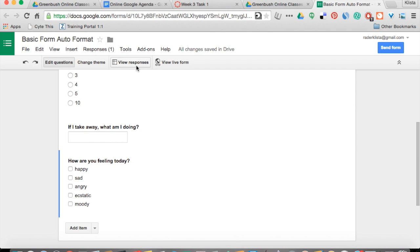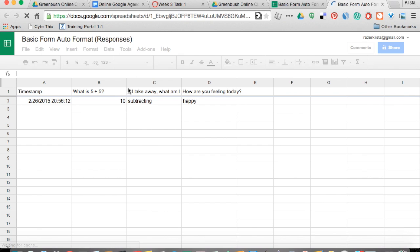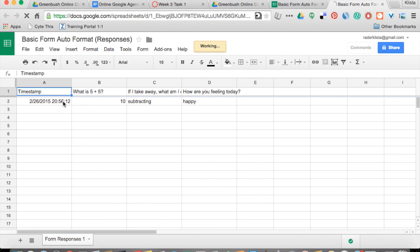Now I'm going to go over here to View Responses so we can see what this looks like. There are my answers. Notice that it's going to timestamp that for me.